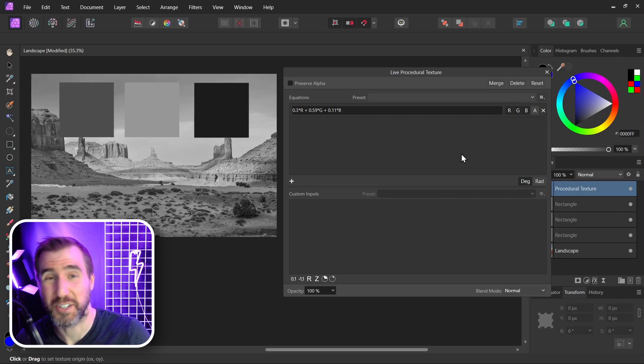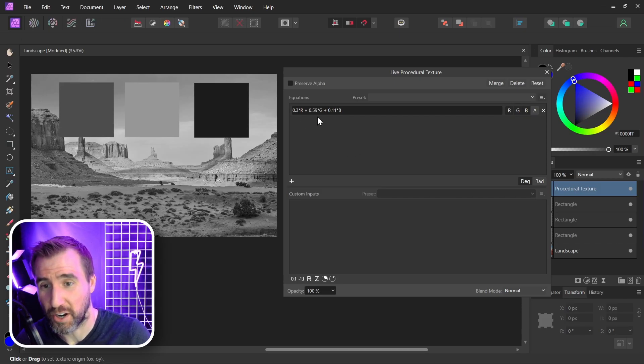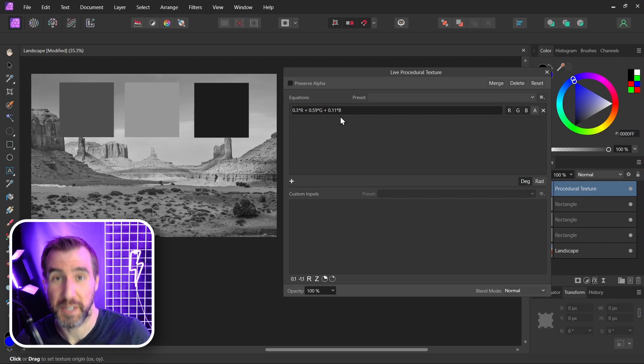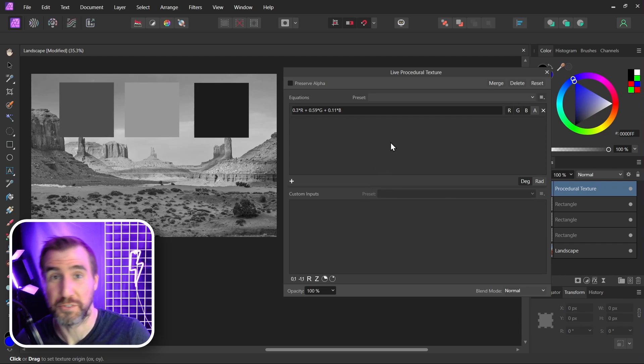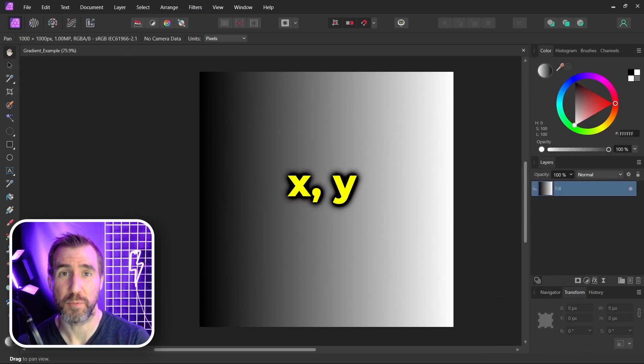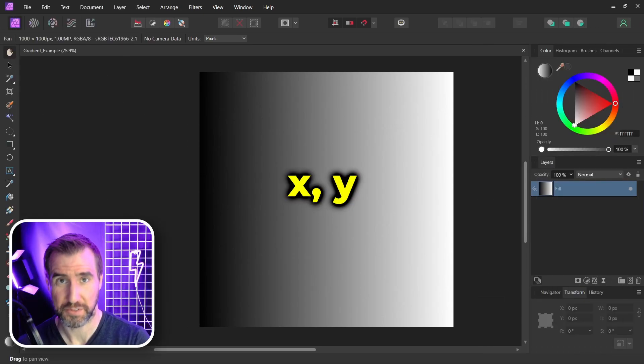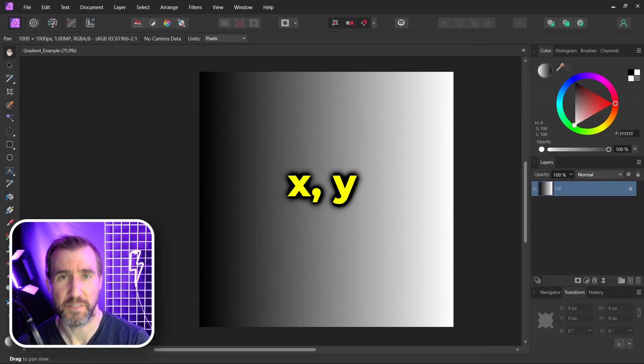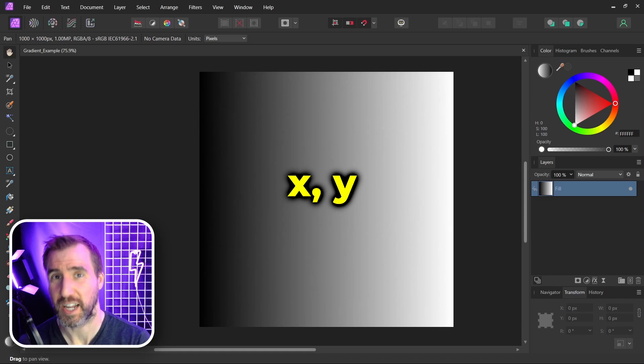So in this section we learned that we have access to the values R, G, and B, and we also created some custom variables earlier. Let's now look at the X and Y variables. The X and Y variables can give us the coordinates of our pixels. This can be one of the most valuable pieces of information when generating a procedural texture.